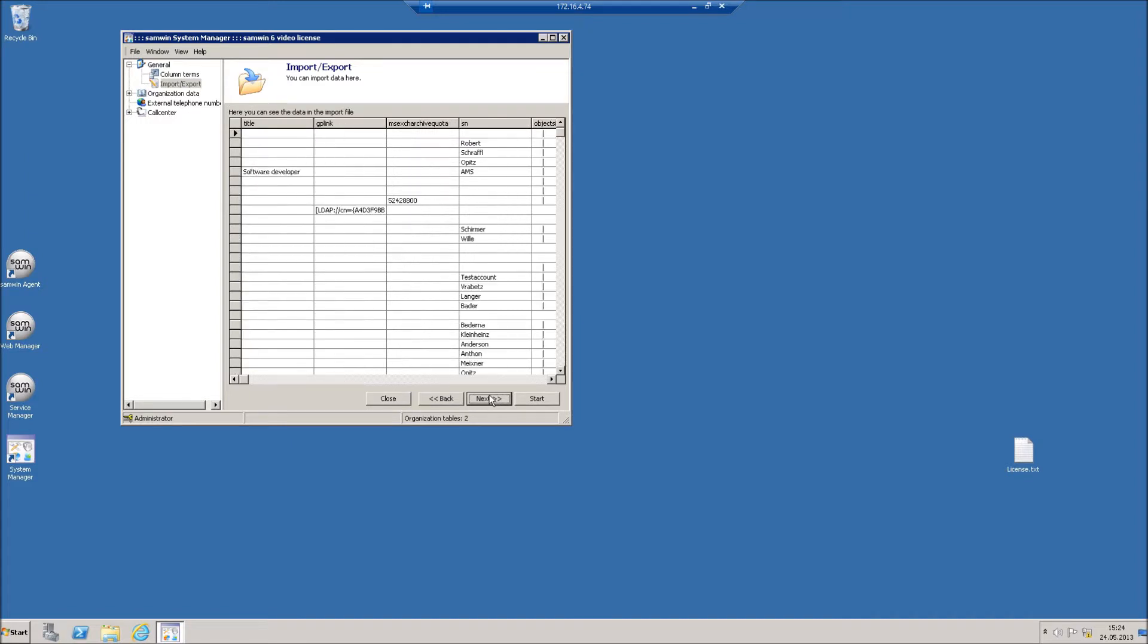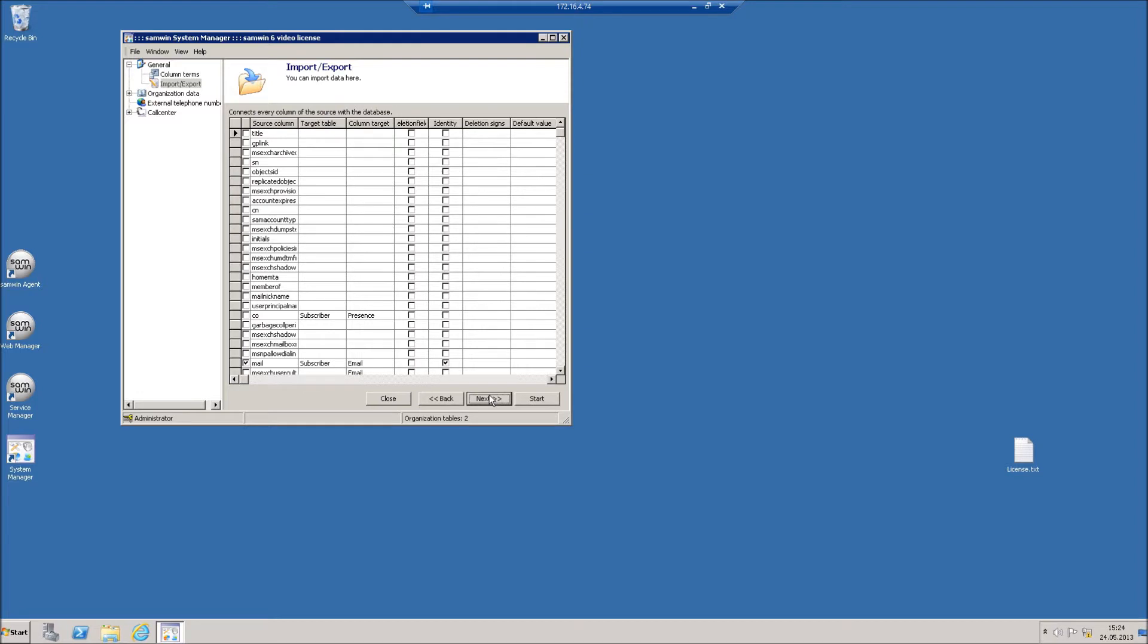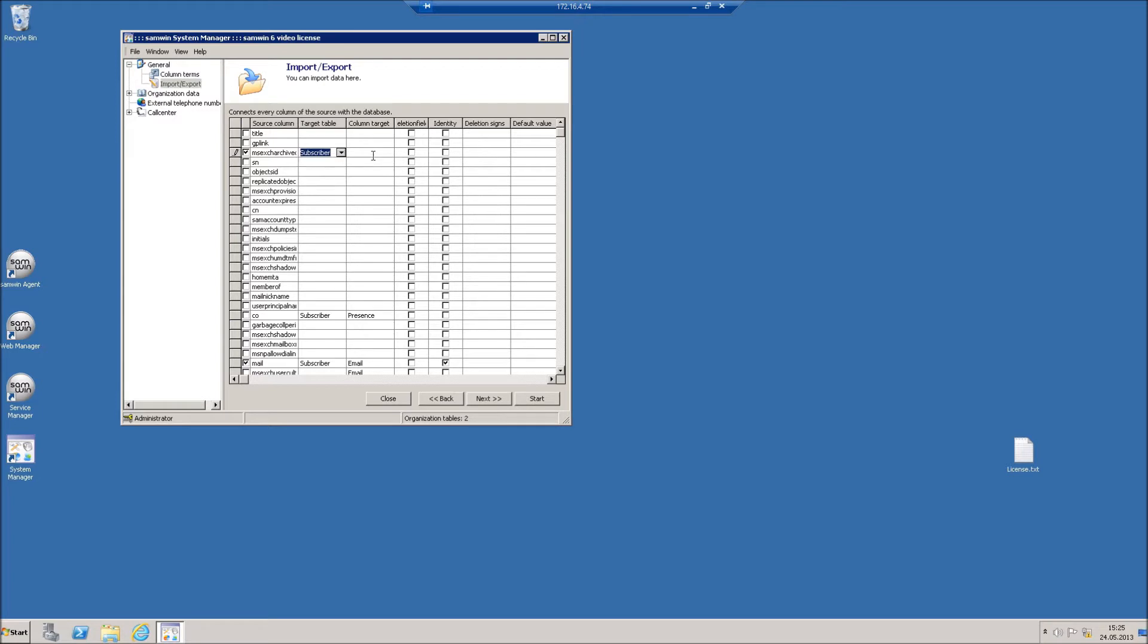And press Next again to configure your import. Select all the columns you want to synchronize and where you want to put them in the SAMBIN database. Normally this will be the subscriber table.